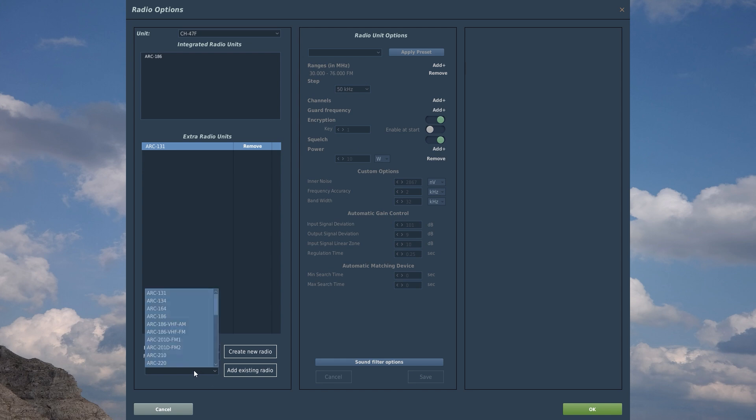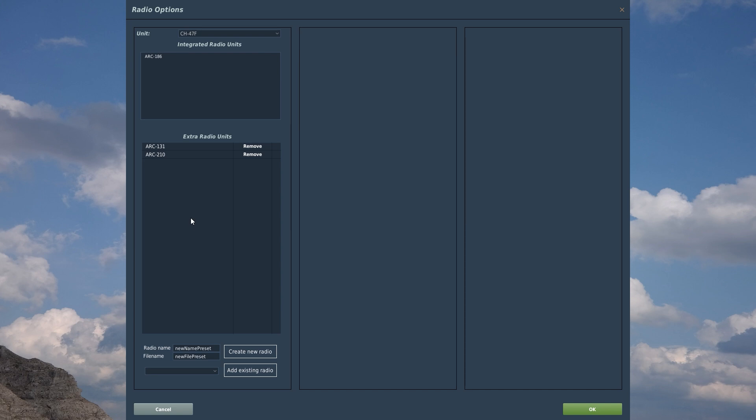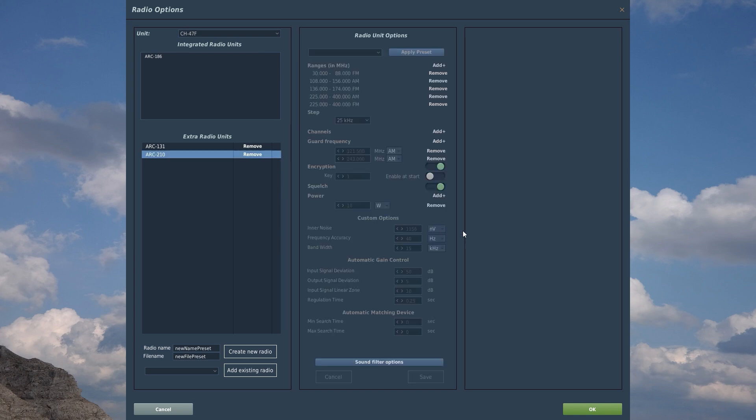And then, because we're an A-10 pilot normally, we're going to add the ARC-210 to our radio stack as well. This is a very versatile radio, and you could just add this without the ARC-131, but what we're going to do is we're going to be able to have three frequencies that we listen to at once.